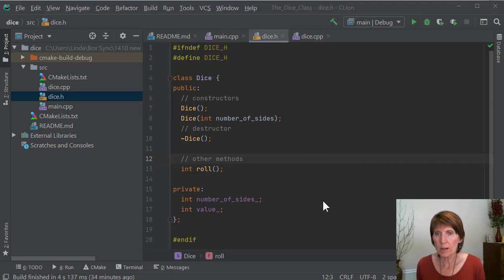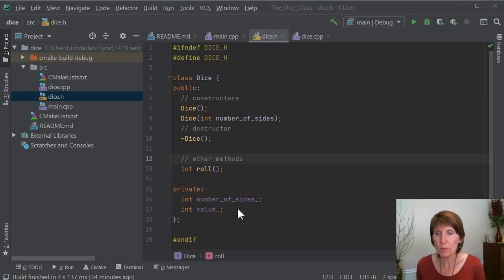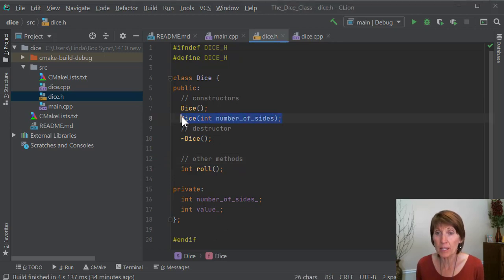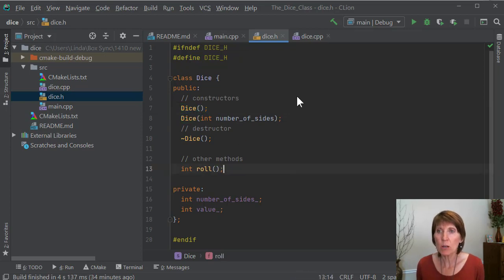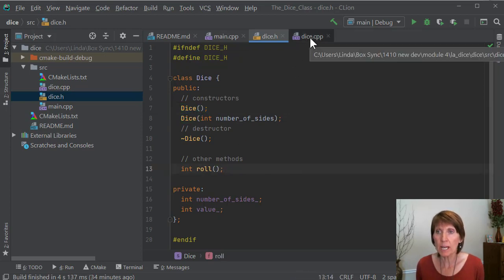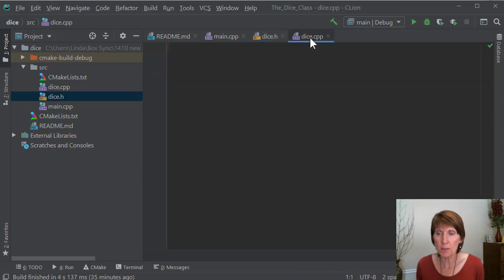What we have so far is just the declaration of the class. We haven't implemented anything. Each of these are just method declarations. We haven't implemented them. So let's go into dice.cpp and implement them.